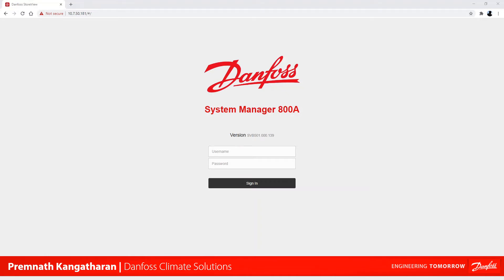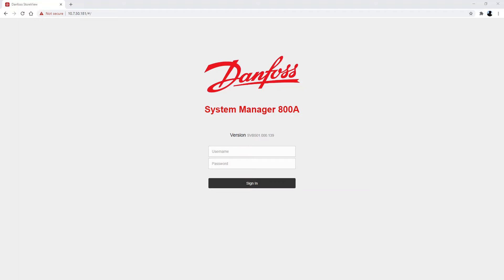Hello and welcome. I'm Premnad from Danfoss Climate Solutions and in this video we're going to take a closer look at how to exchange a controller. More precisely, we are going to look into exchanging an AKCC-550A to the new AKCC-55 controller. We're going to show how to do that on our new System Manager 800A, but the steps are more or less the same on our old AK System Manager 800 unit. The interface is different but steps are pretty much the same. So let's dig into it.